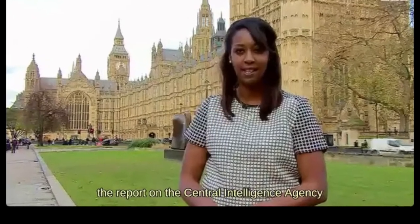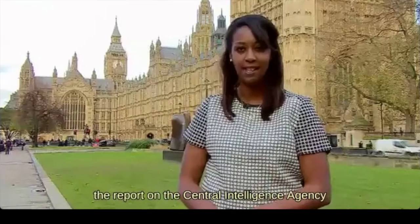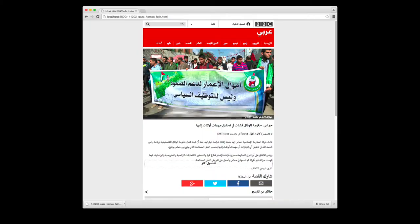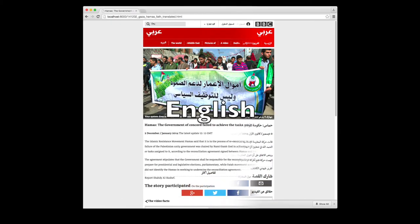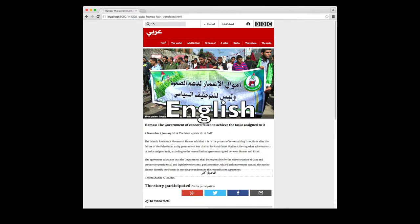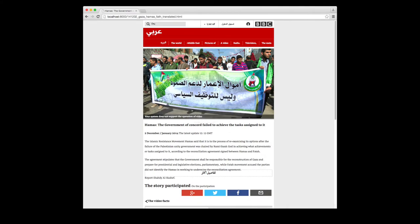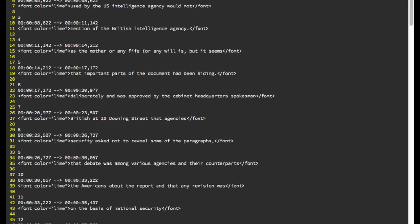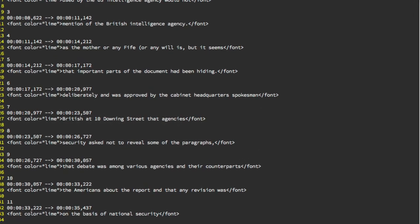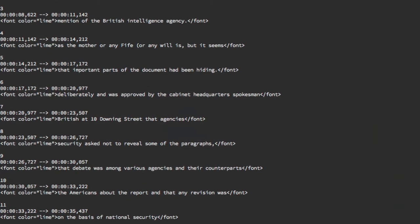After speech recognition, we perform machine translation from Arabic to English. We focus on two different things: the textual information in the website, and the subtitles generated by the speech recognition.